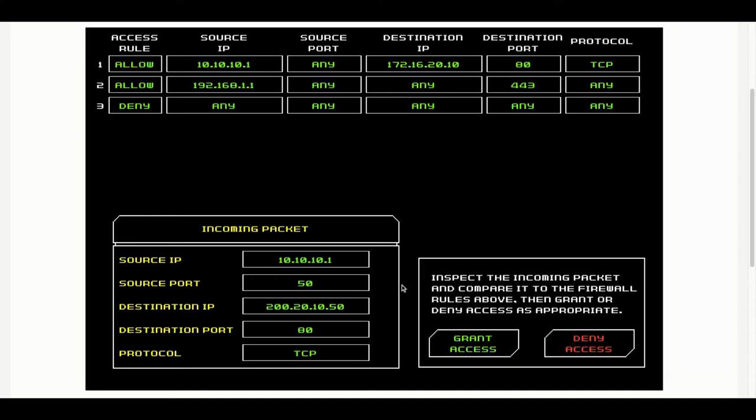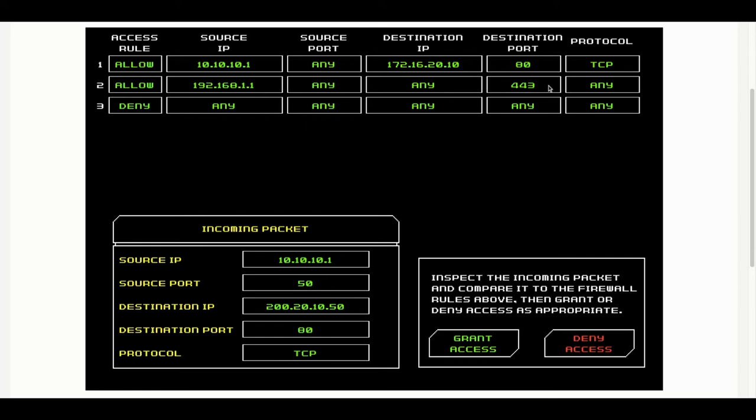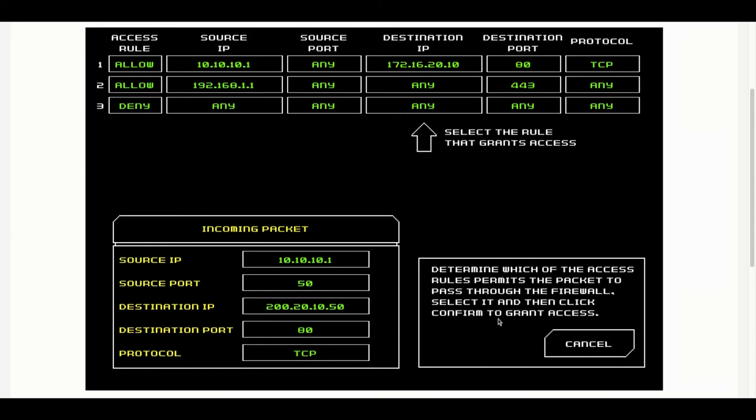Now we've got two allow rules to check. We've got a source IP that's correct, matches the incoming packet. Port can be anything. Destination IP doesn't match. Destination port and protocol do.